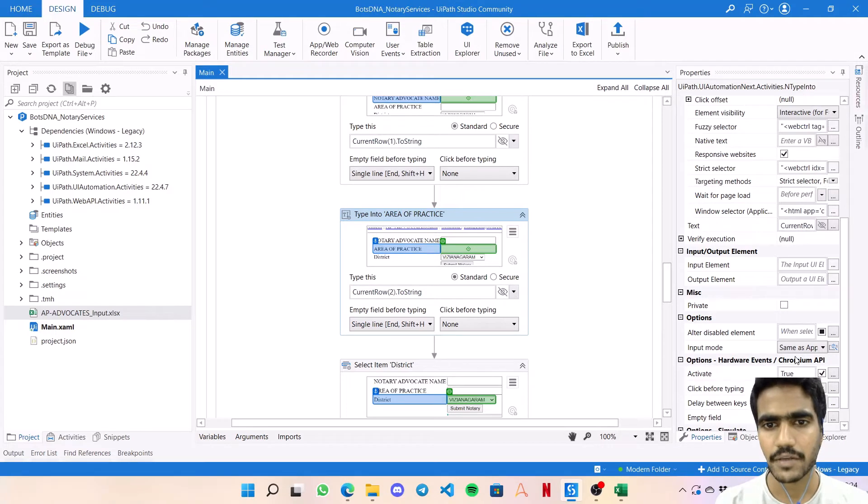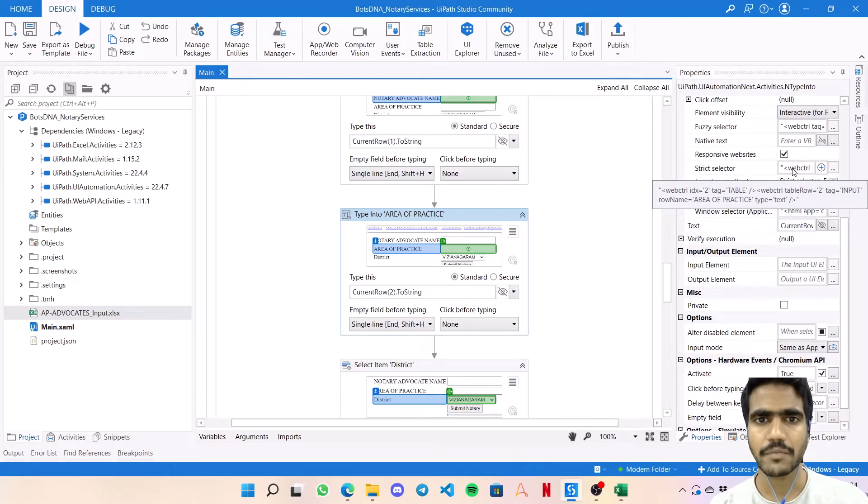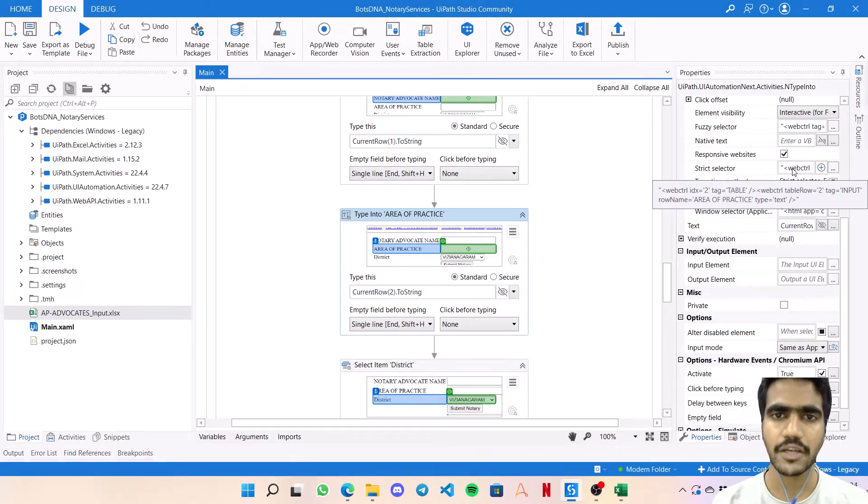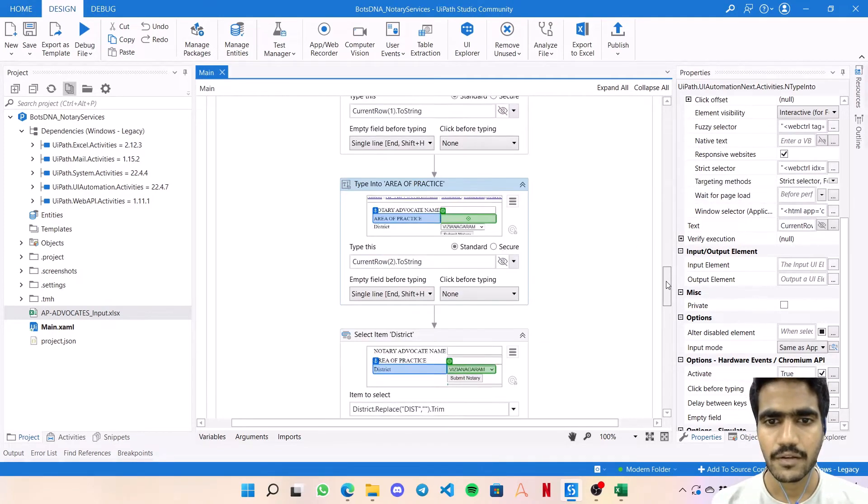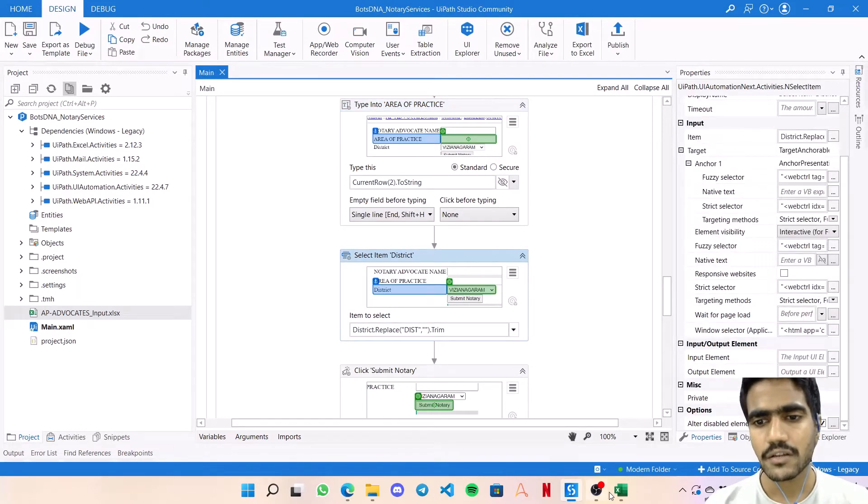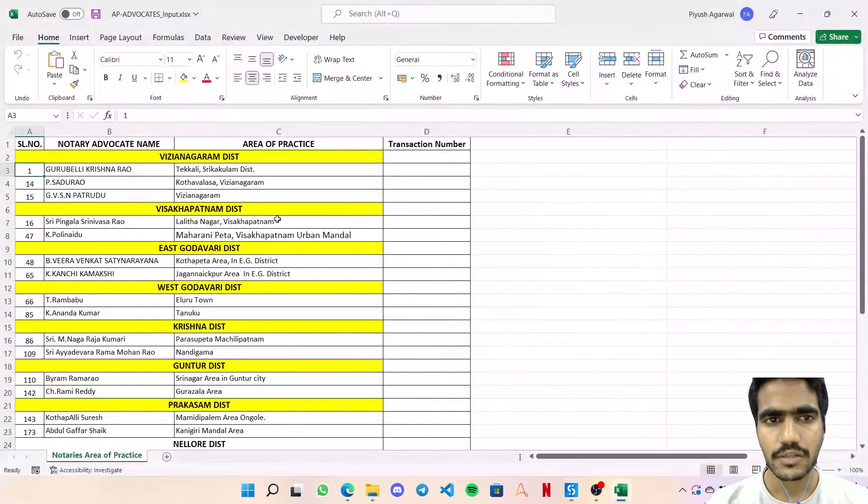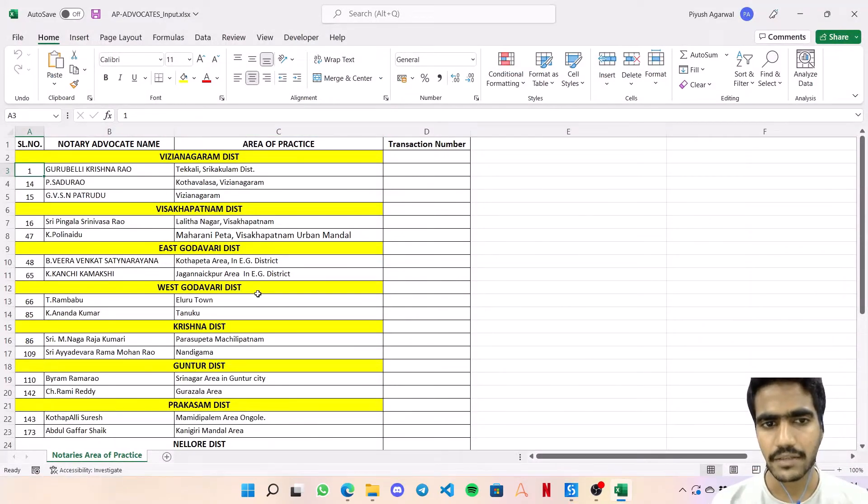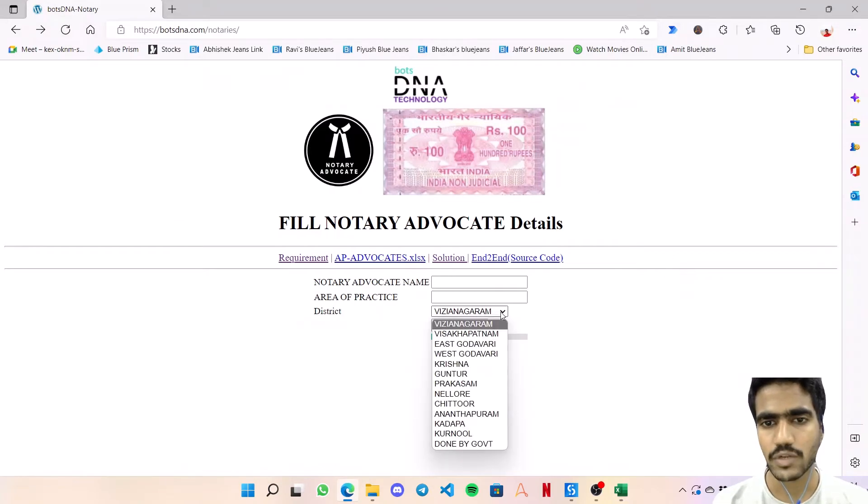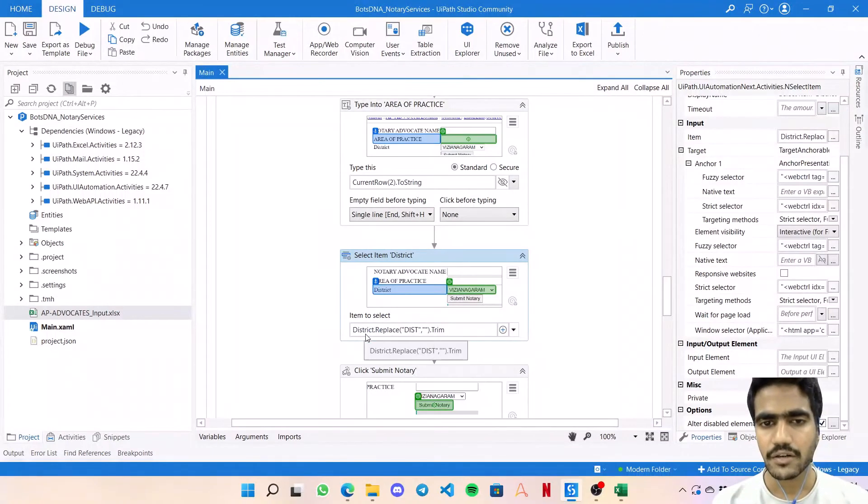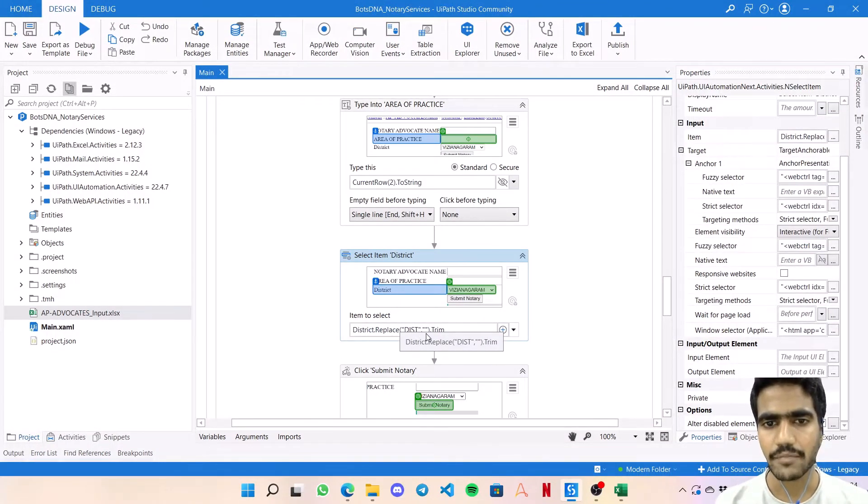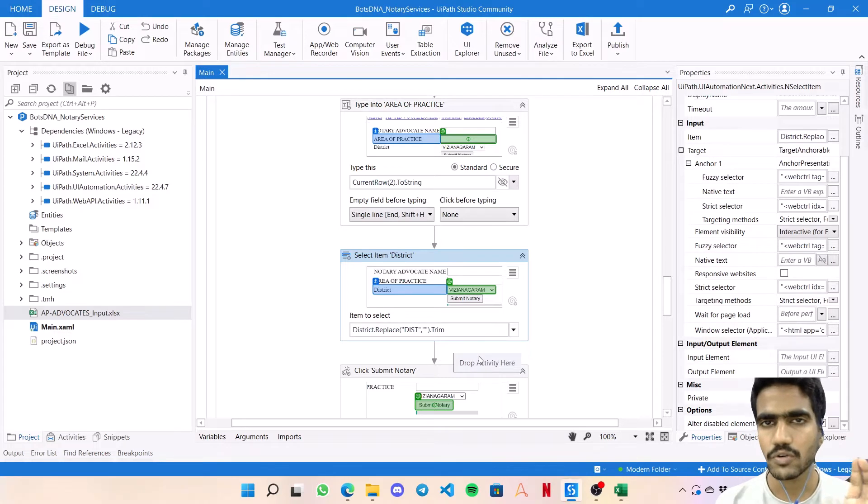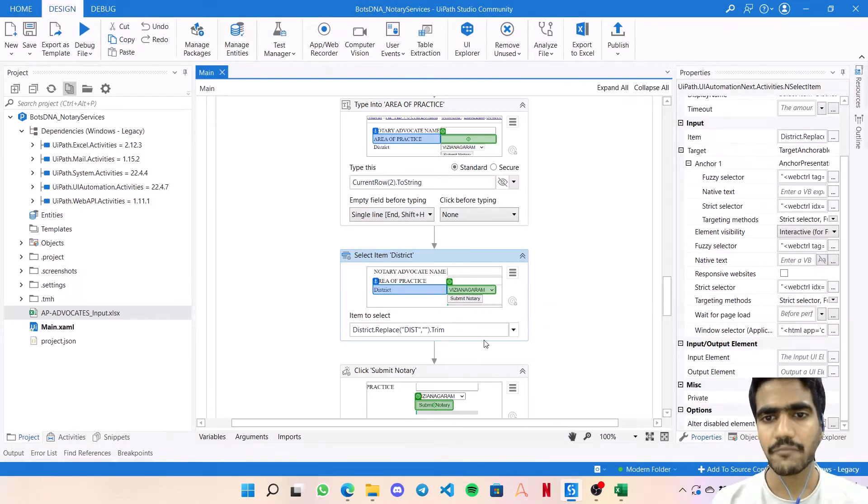Similarly, area of practice - current row 2.ToString. All things are same, input method is same as app browser. Here's the strict selector for this row name as area of practice and anchor also as a name with area of practice. Then district. In district what we need to do - since in every district name 'Dist' is coming but on screen we see just the actual name - we're using district.Replace 'Dist' with string.empty and then trim for any kind of space.